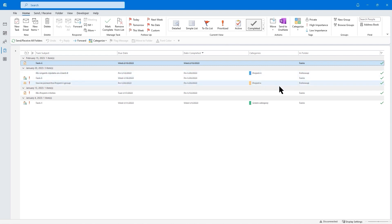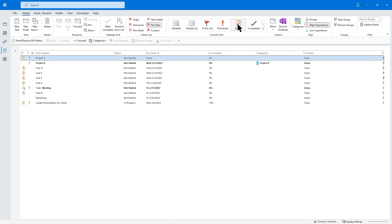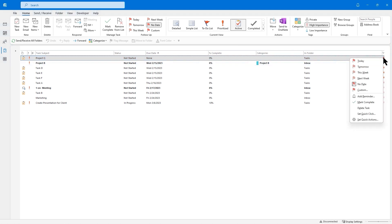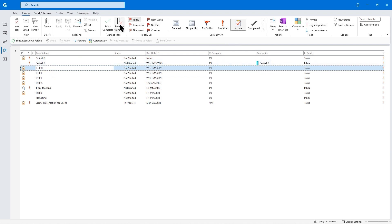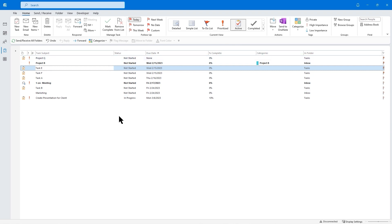If I want to see all my completed tasks, I can click on Completed — this shows me all my completed tasks, some of which have categories. I can come back to Active. Task C was completed today; I still receive a nice hierarchy. What if I want to go ahead and remove a particular task? I can right-click and mark it complete, or I can go ahead and delete the task. For Task D, I'll click here and simply remove it from the list. It lets me know that once the flag is removed from this item, it will no longer appear in the to-do bar, daily task lists, and tasks. Removing it takes care of that.